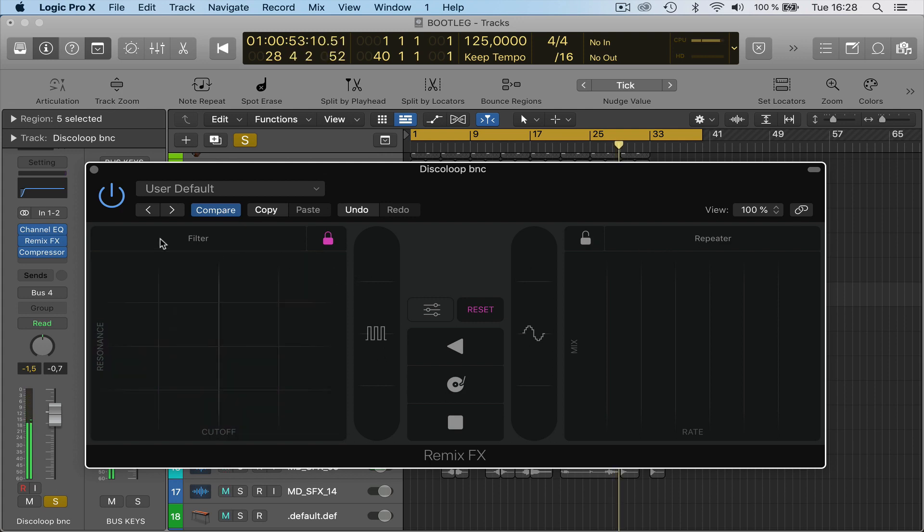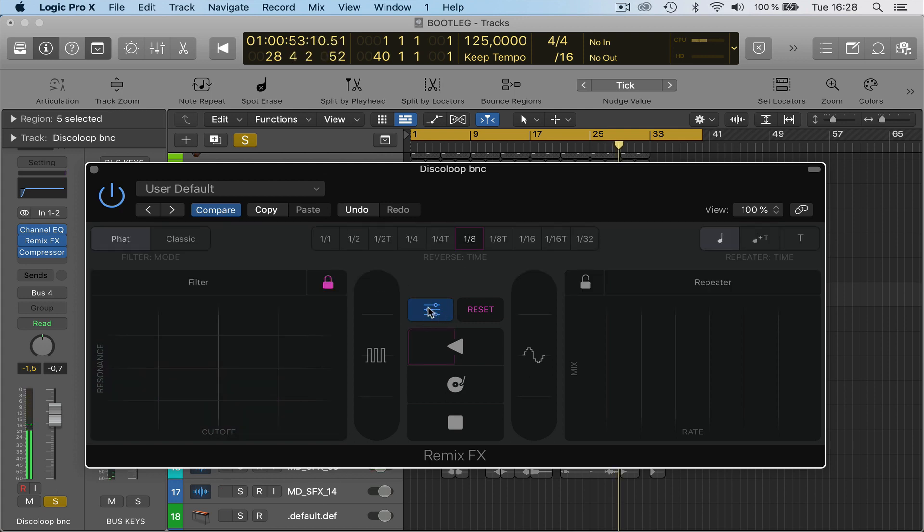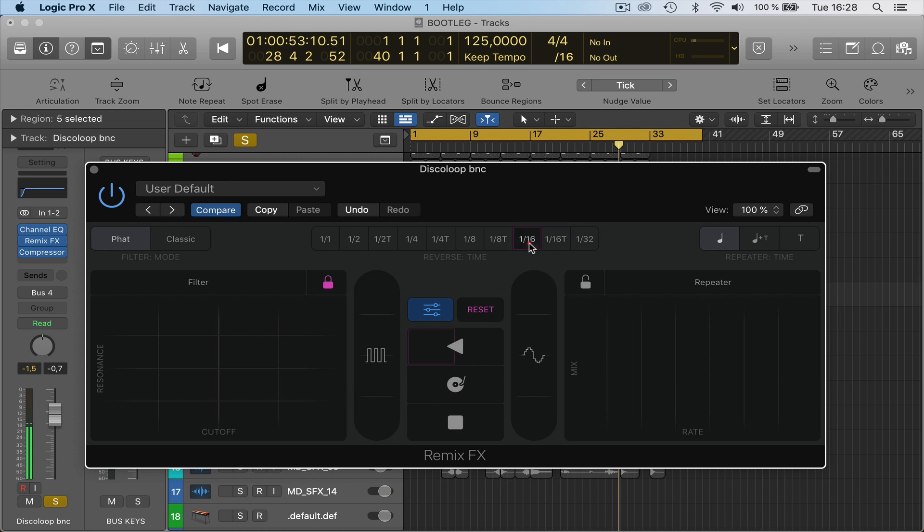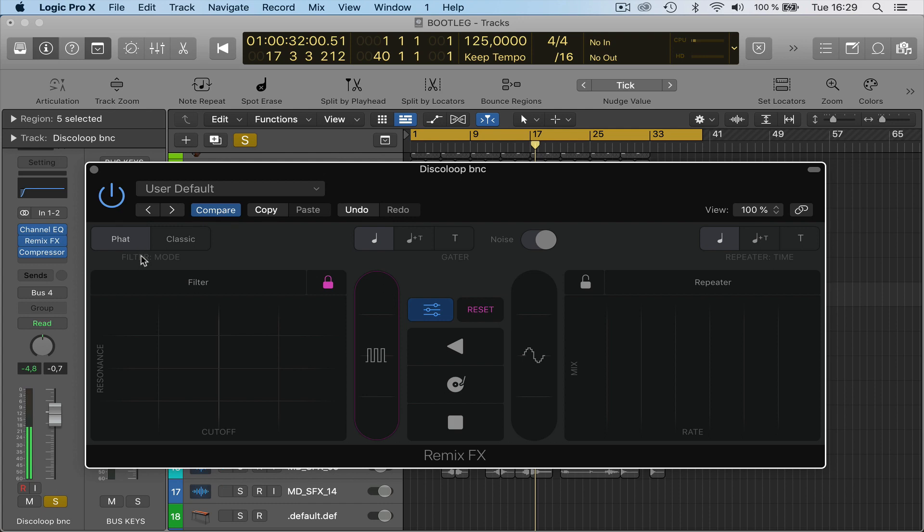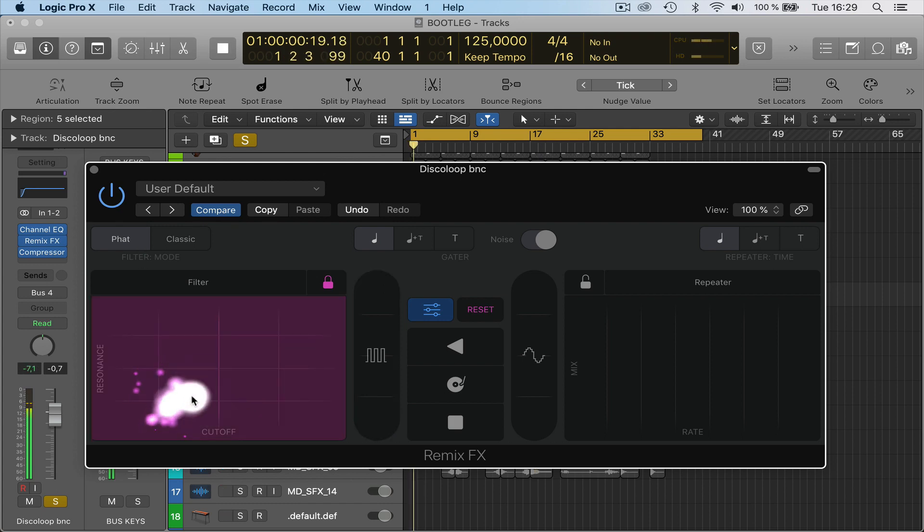If you click on this little icon here, you can see that you can change the actual grid of certain functions here. But the filter here, you've got Fat and Classic, like in the other filter that's in Logic. If you add the Fat on, it gives it a bit of a fatter sound.